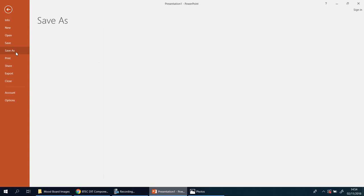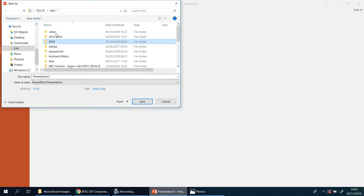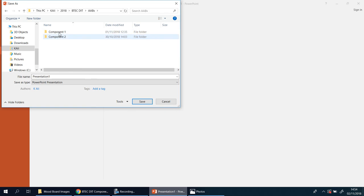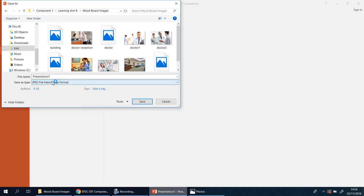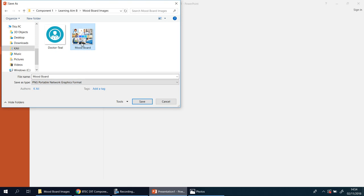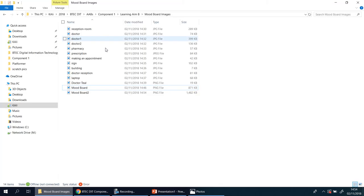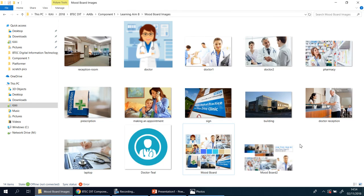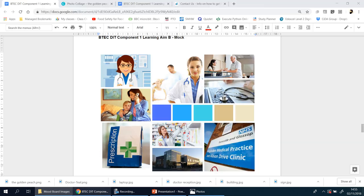Once you've done that it's a simple case of File, Save As, Image. Go to your folder — Component One, Learning Aim B, Mood Board — and choose JPEG or PNG. That will save just this slide. If you go to your folder now you'll see it. You've got the mood board from Canva and the mood board from PowerPoint — either way will do. Just right-click, copy it, then go into your document and paste it in.